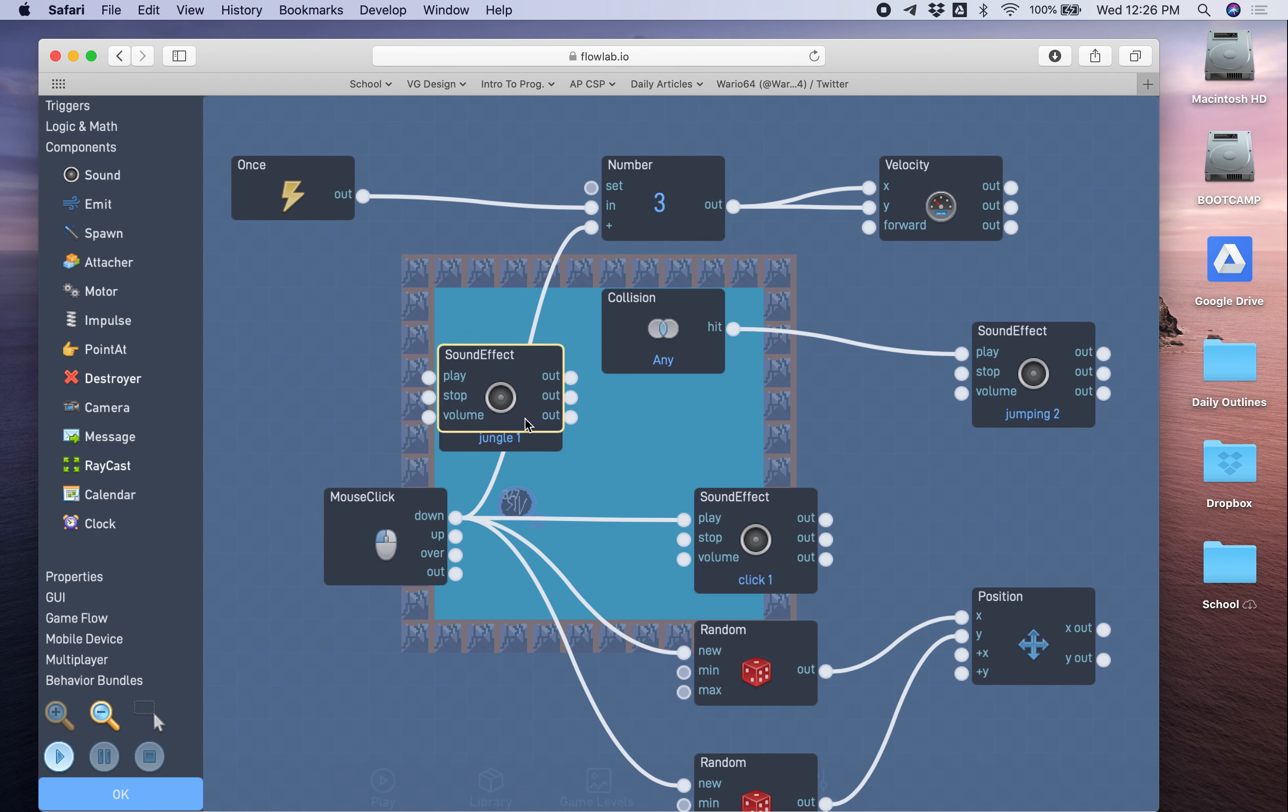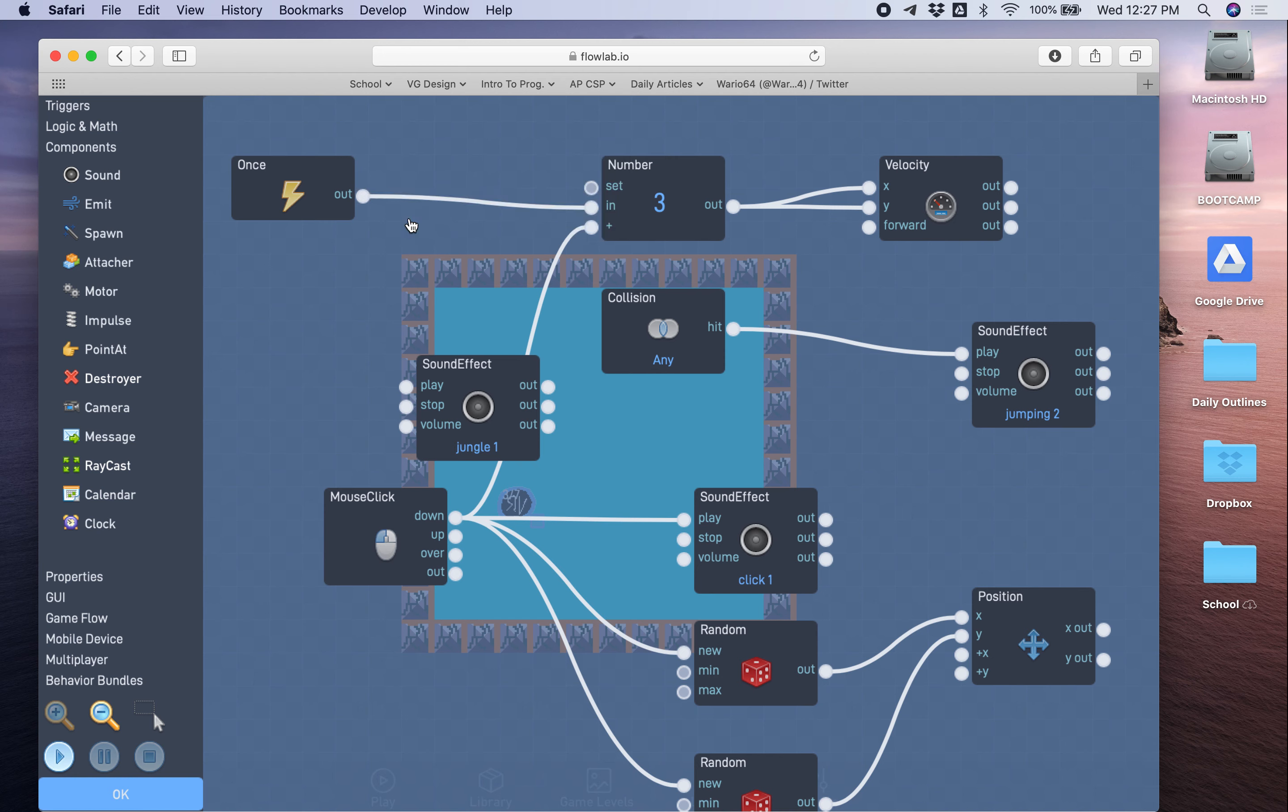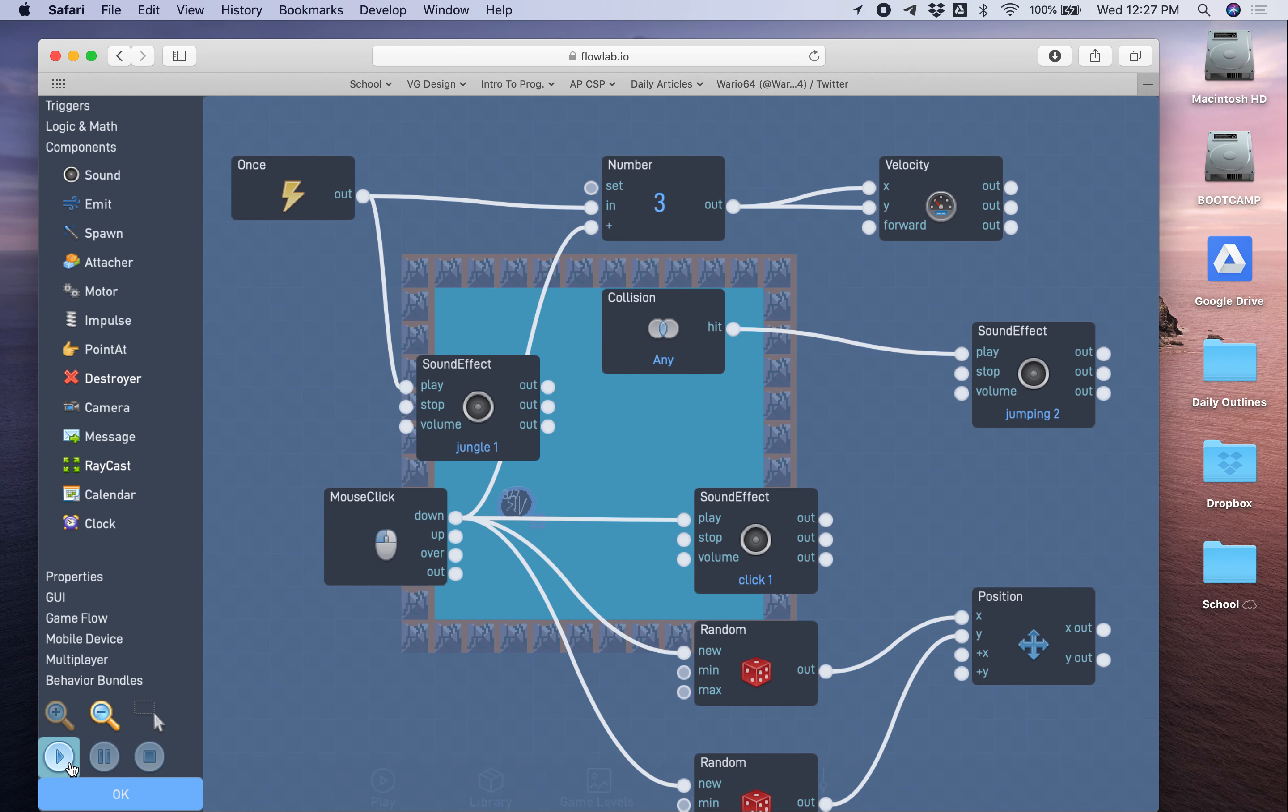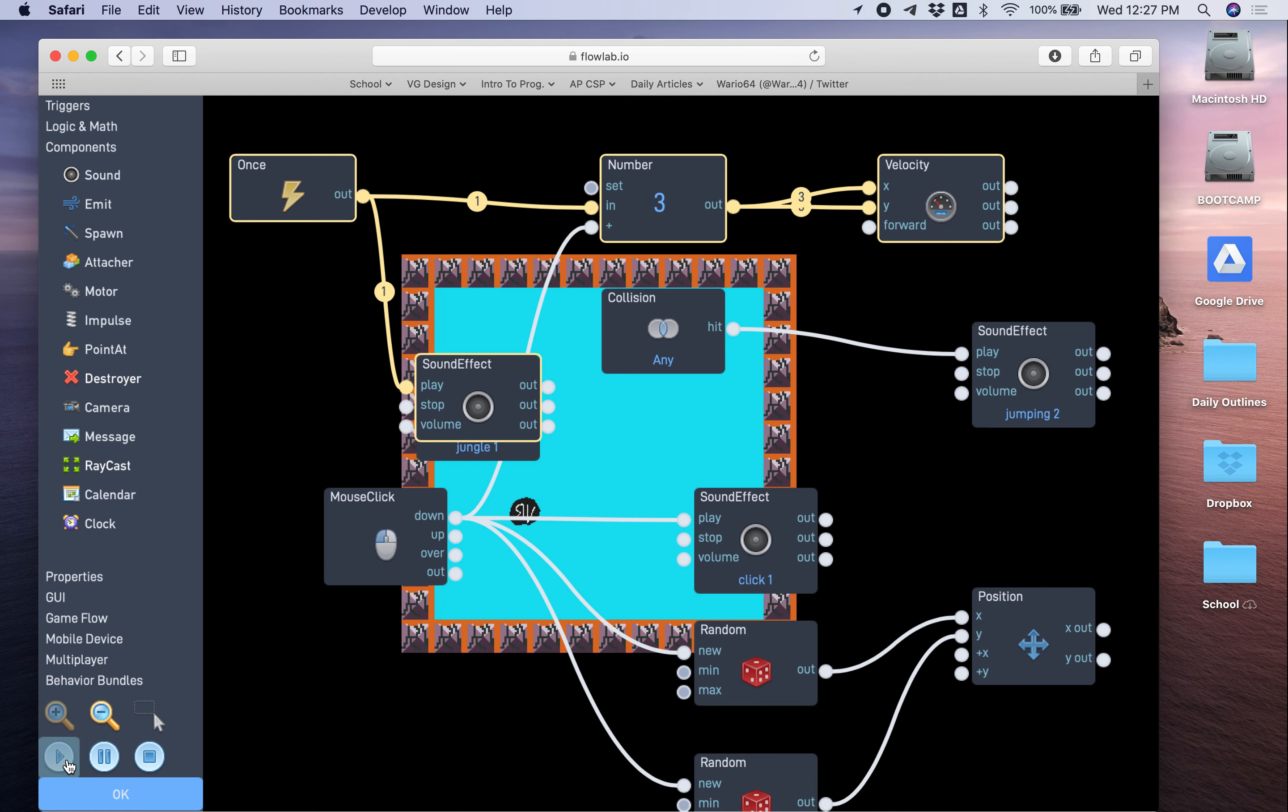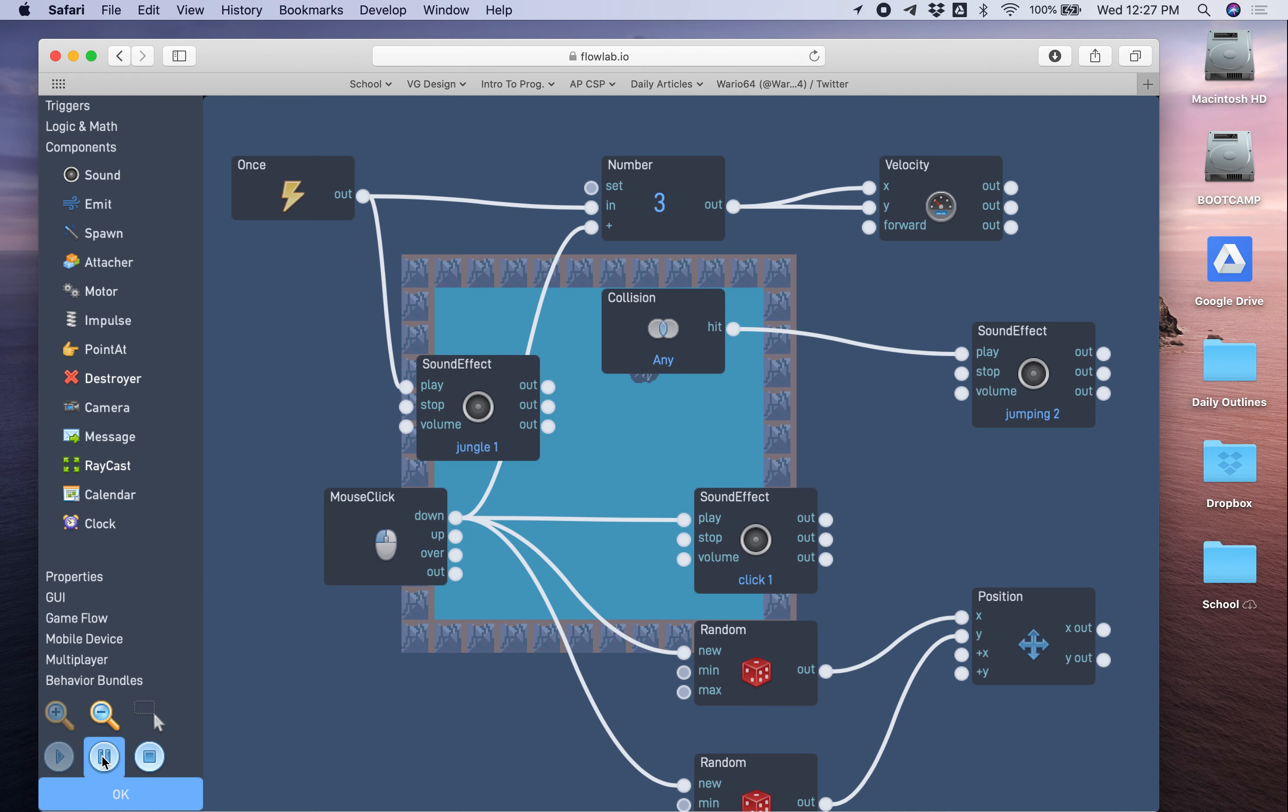Now we need something to tell this music block to play, and if you think about it, we want the music to start right at the beginning. So this once block that we've already added, we can, again, we don't have to add another block. We can just use this from the out, connect it to the play, and then let's test it. And you see it starts playing music right away.